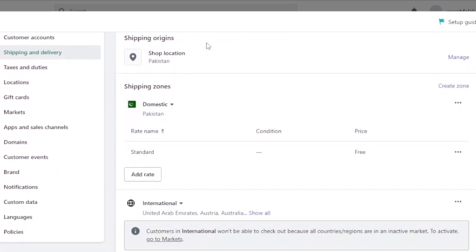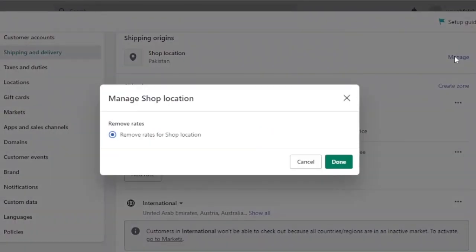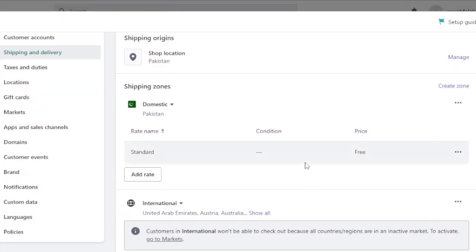The shipping origins show that my shop is based in Pakistan, where I'm currently residing. You can manage your warehouse location from this option as well. For example, I can click on Manage, then 'Remove rates for shop location,' click Done — and you can create your own custom rates that won't depend on the shop's location. I'm going to click Cancel for now.